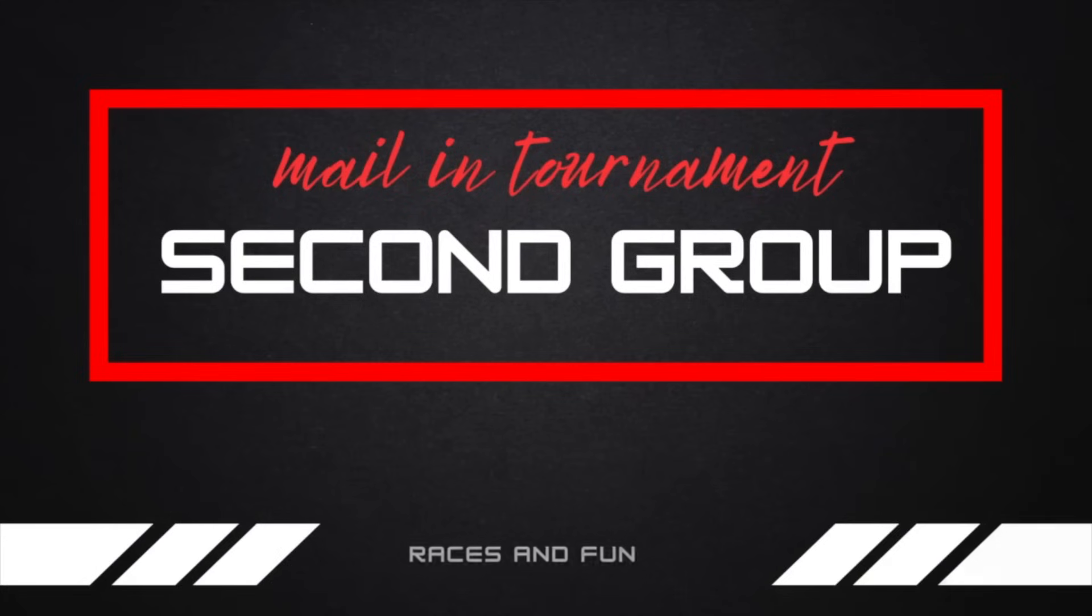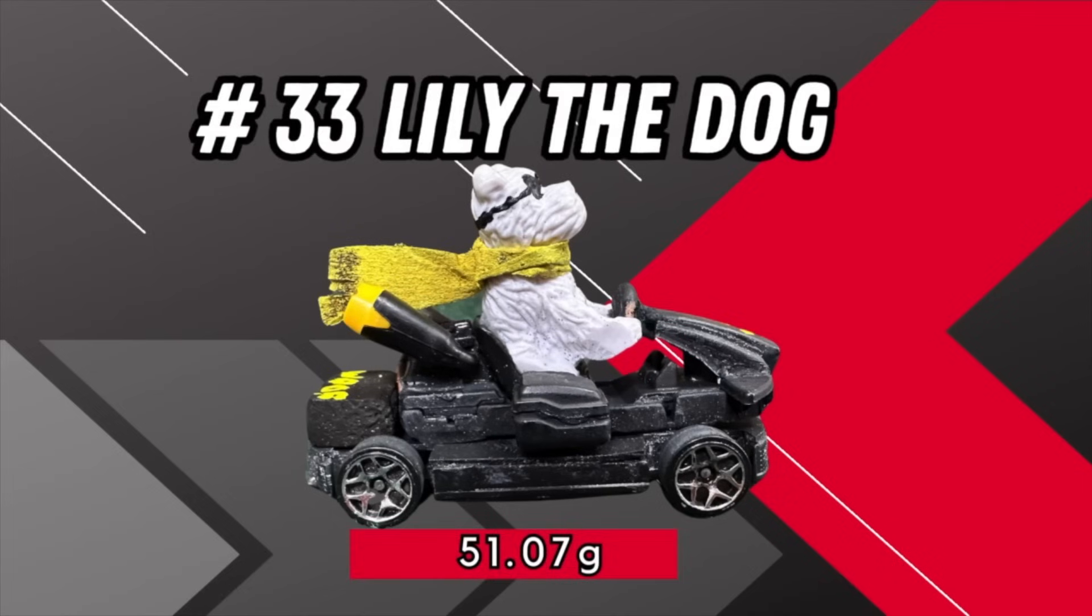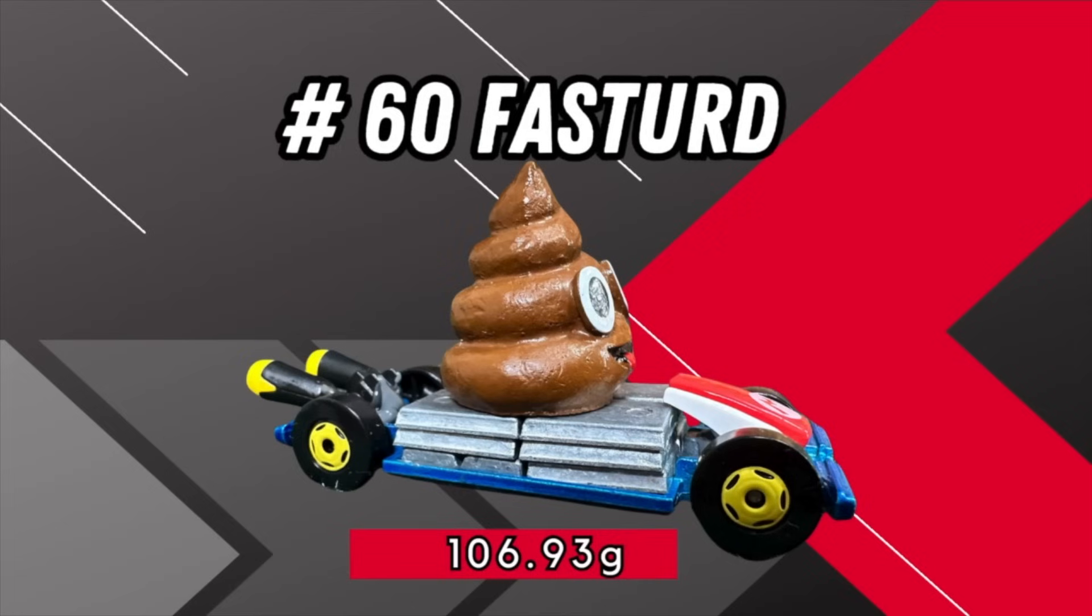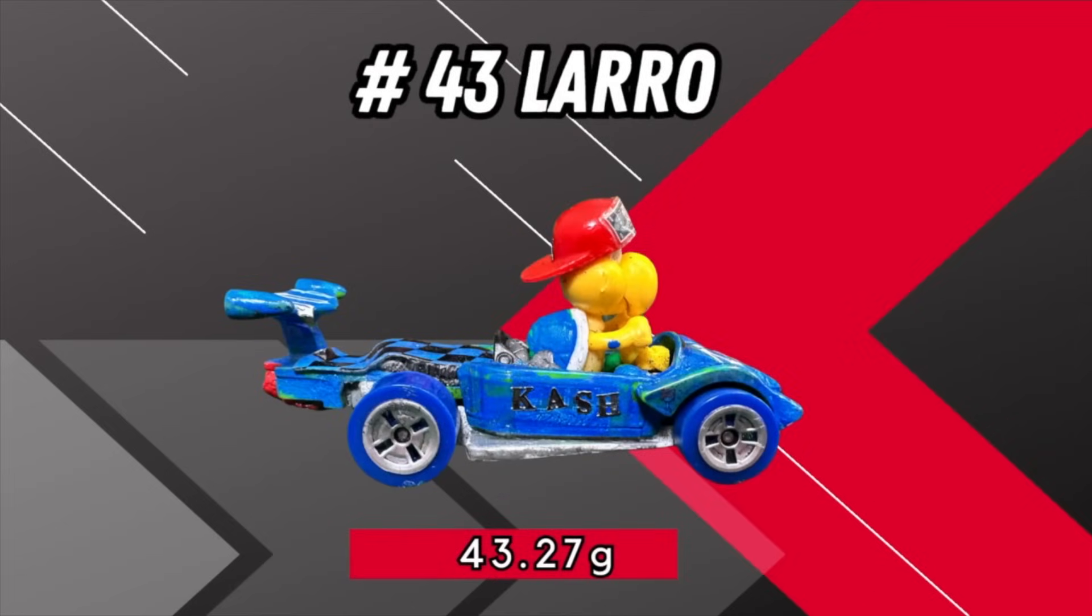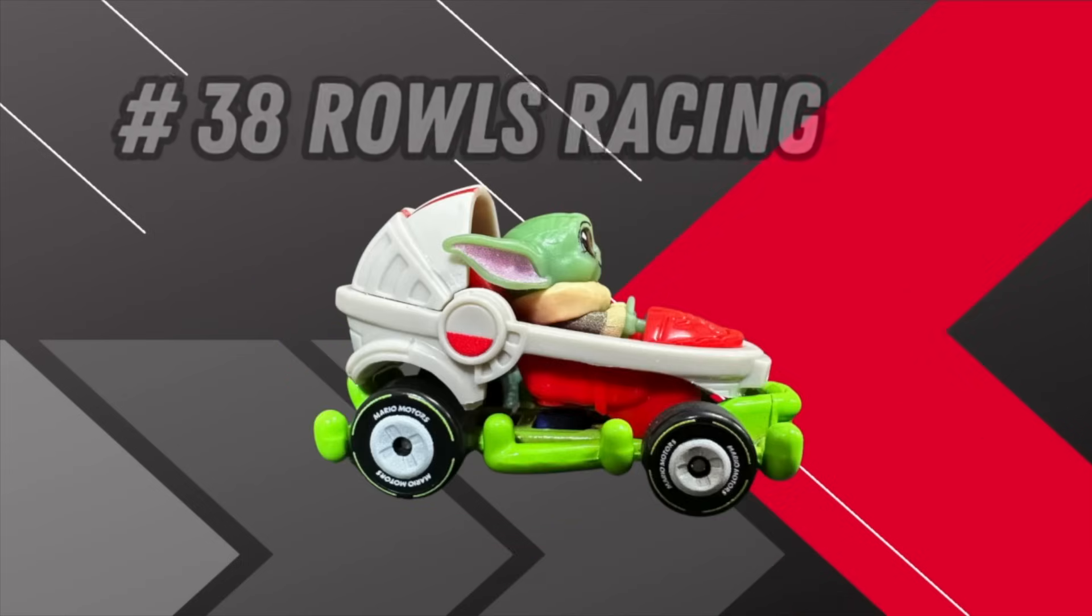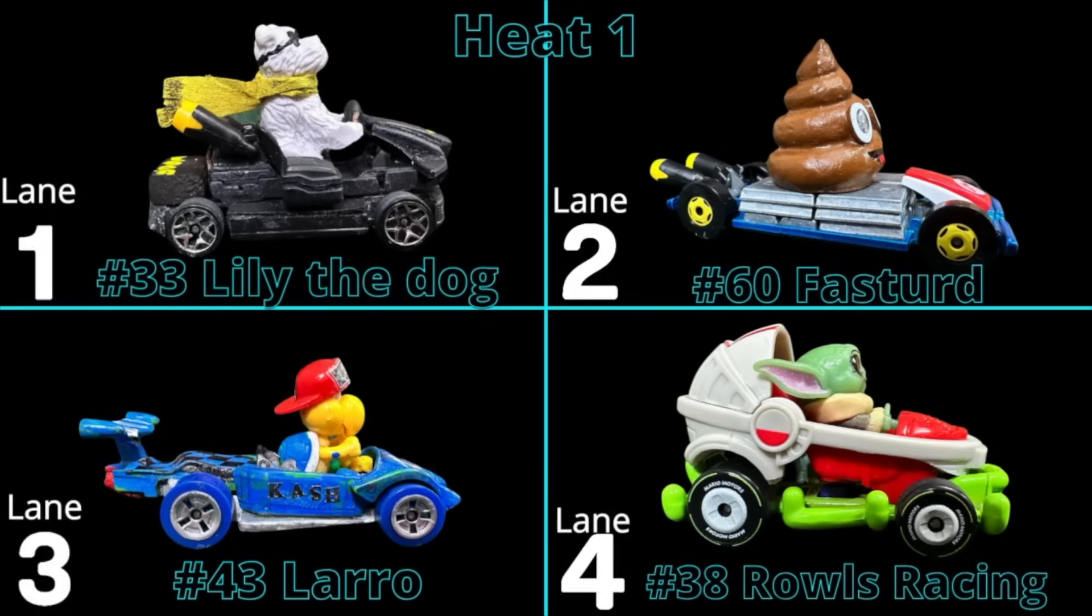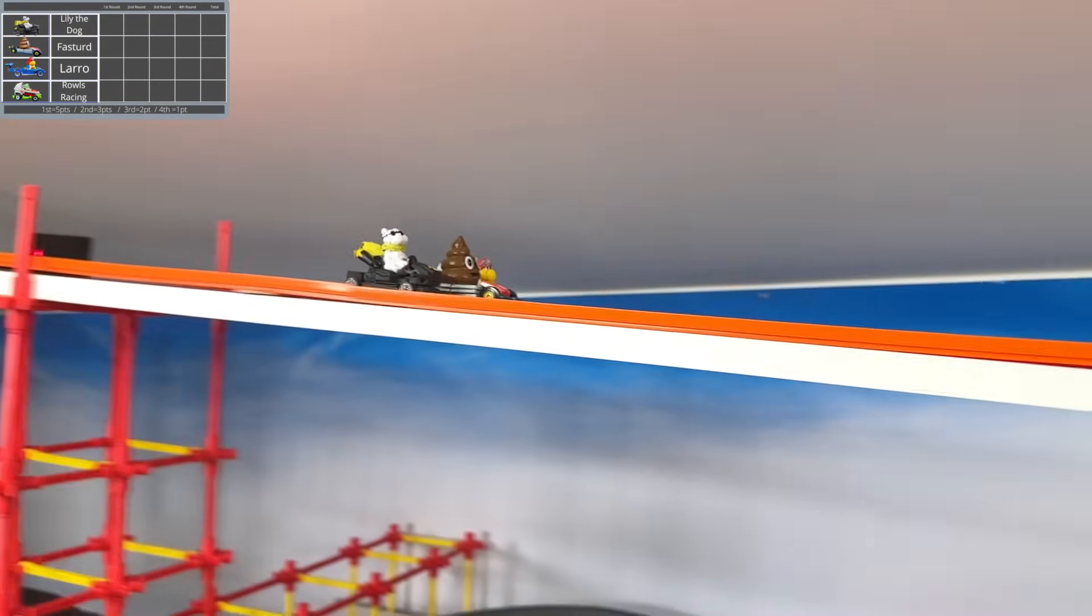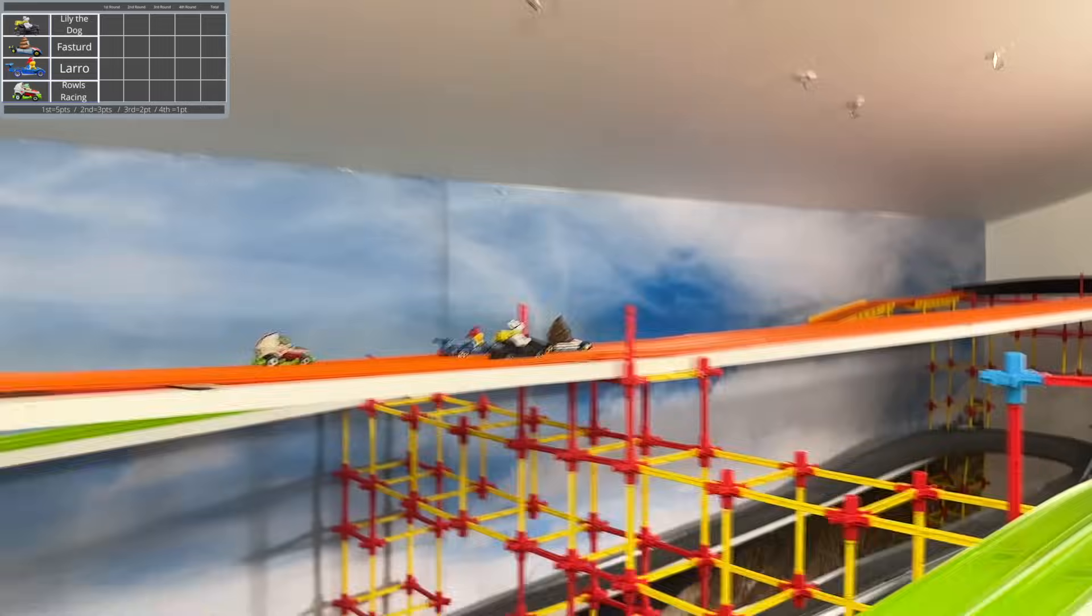In the second group for today we have number 33 Lily the Dog at 51.07 grams, number 60 Fast Turd at 106.93 grams, number 43 Laro at 43.27 grams, and number 38 Rouse Racing at 42.97 grams. These are definitely some interesting racers to say the least. I definitely recall seeing Lily the Dog here before, and it looks like they brought another canine with them to compete in this tournament just like they did in the last one.